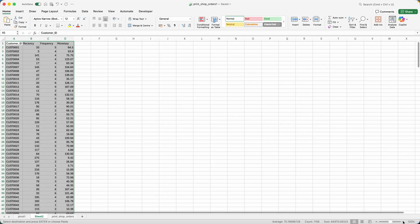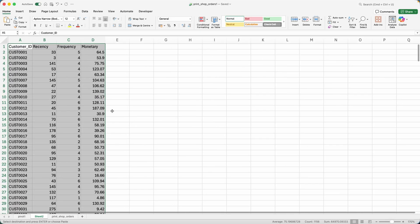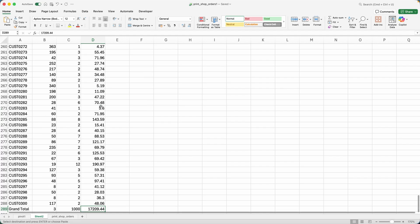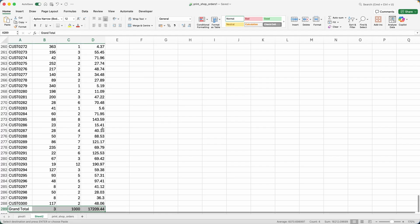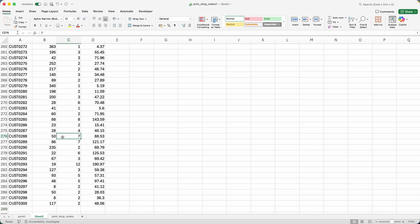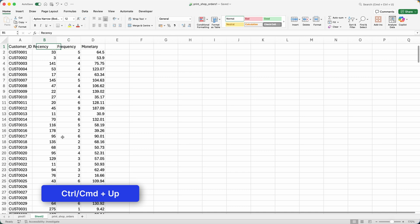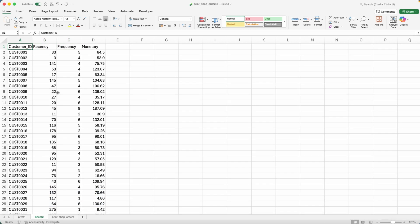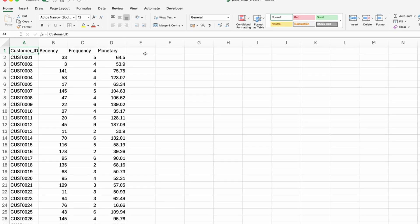And then you can just paste values and number formatting. Let me make it a little bit bigger. Let me zoom in. And then let me go to the bottom and I won't need any of the grand total. So you can just go to clear and clear all. I'm holding down command or control, and then pressing the up arrow and then back at the top of my worksheet.